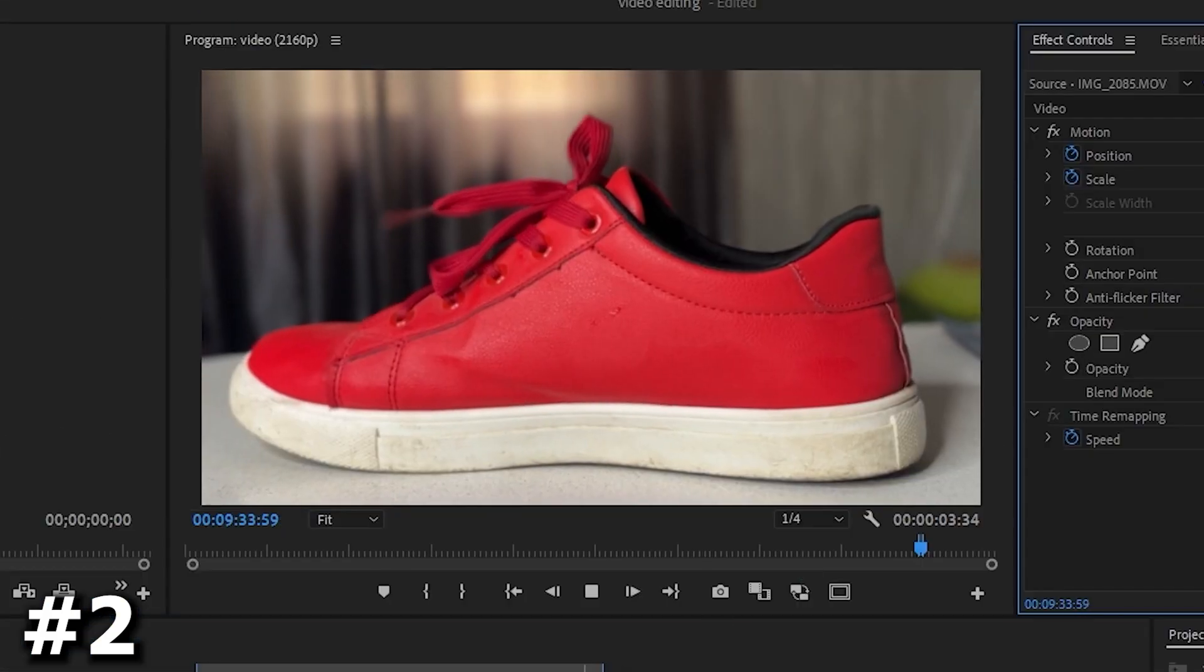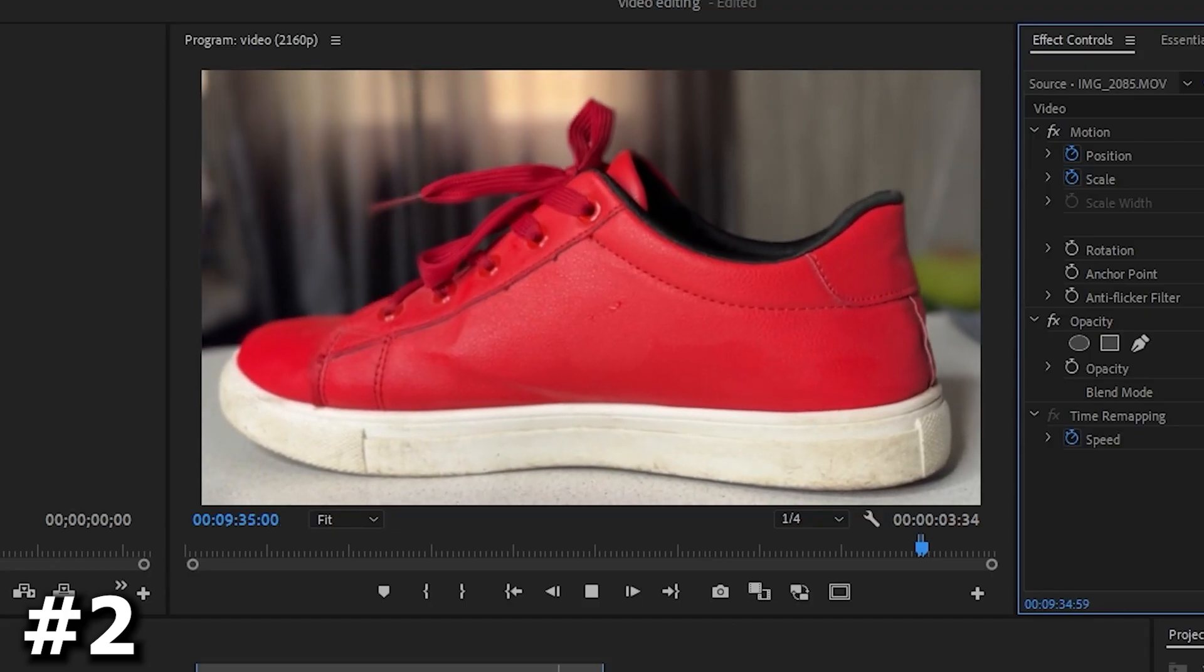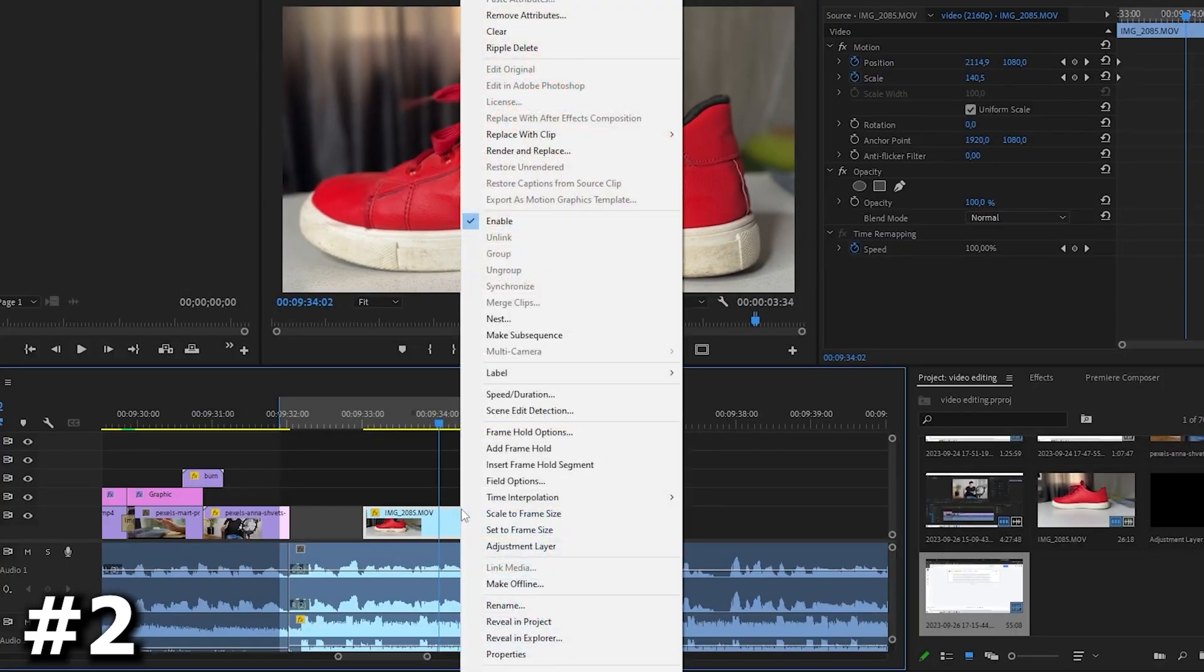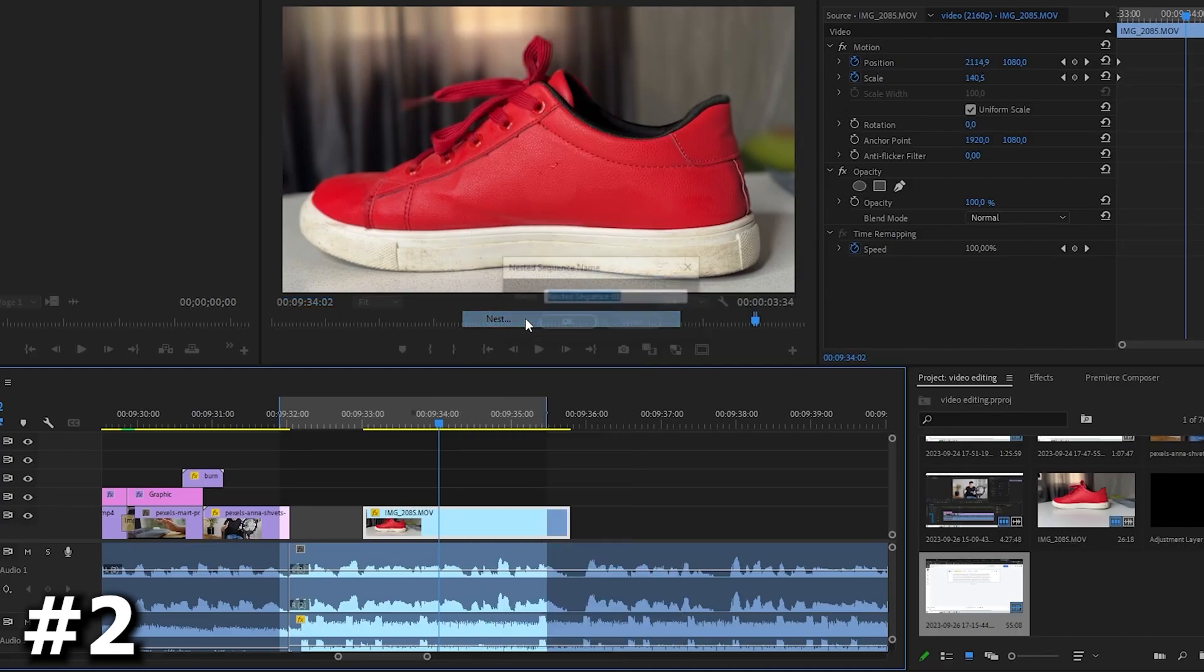And now you can see the result on your face. You can make the video smoother. So do this, right click on it and click on nest.